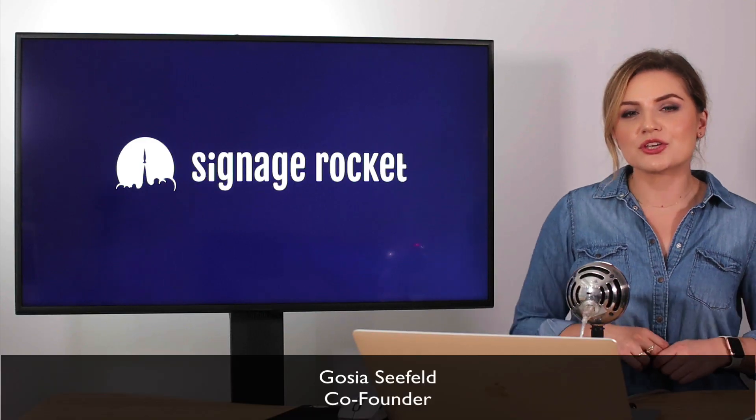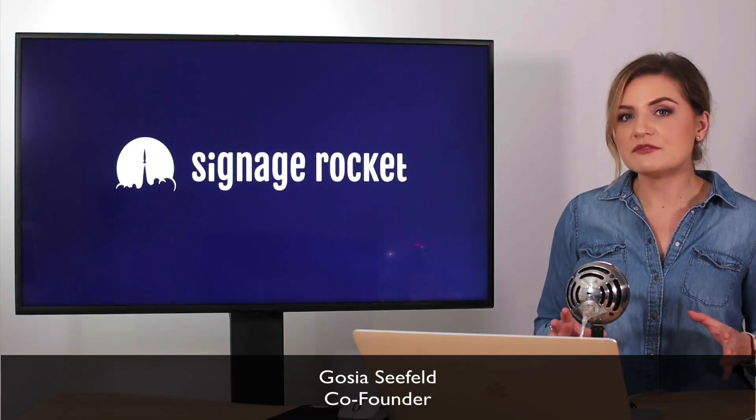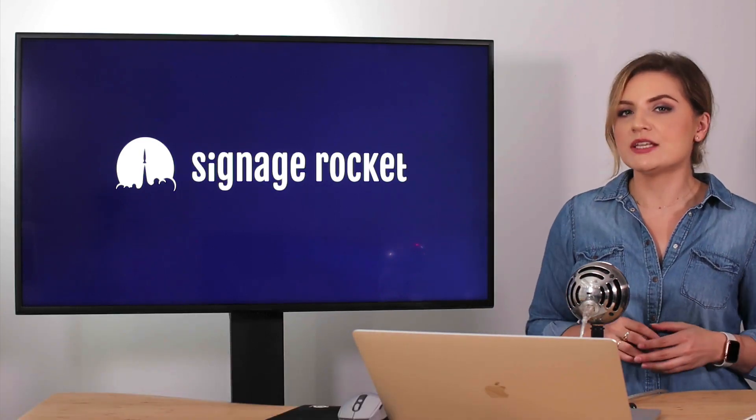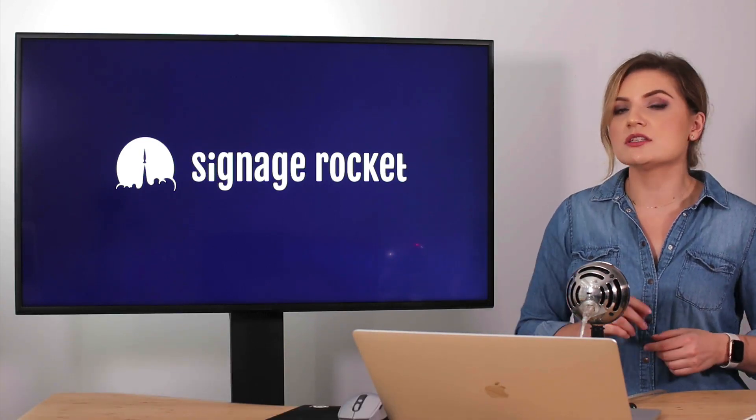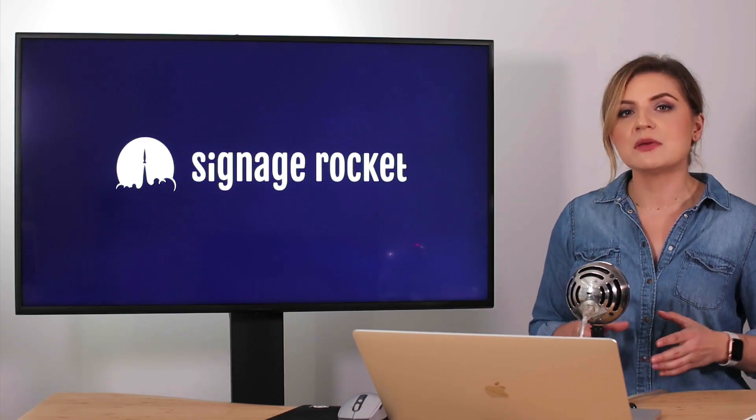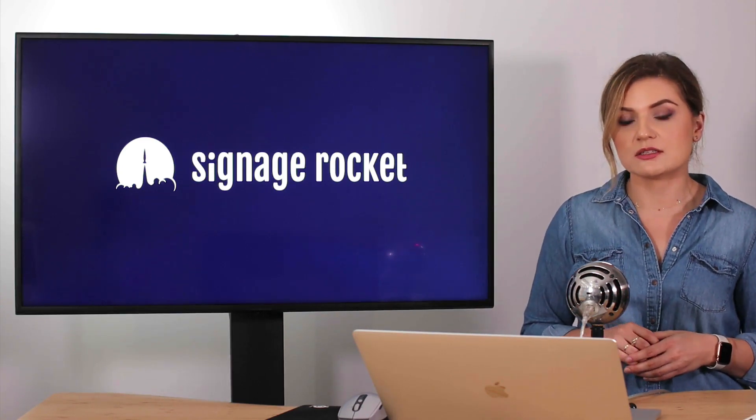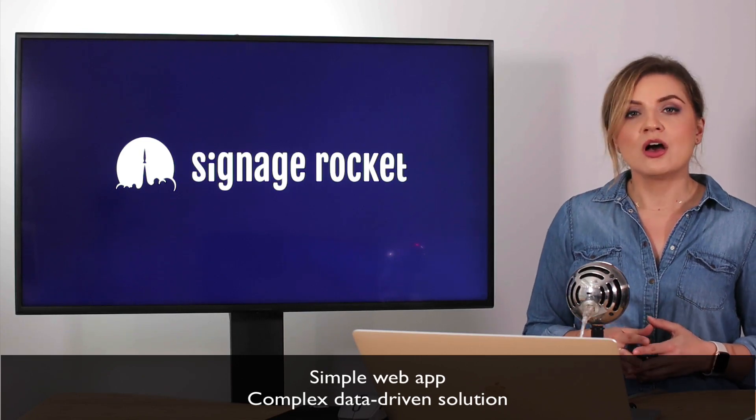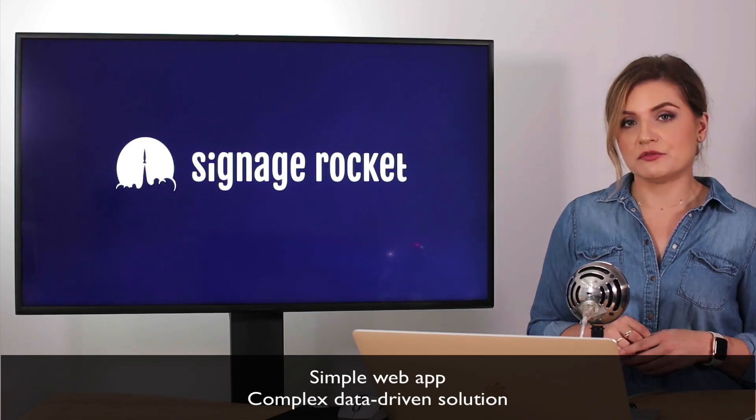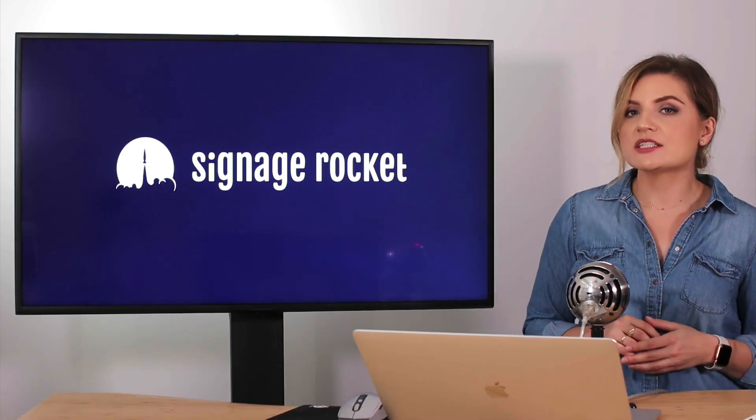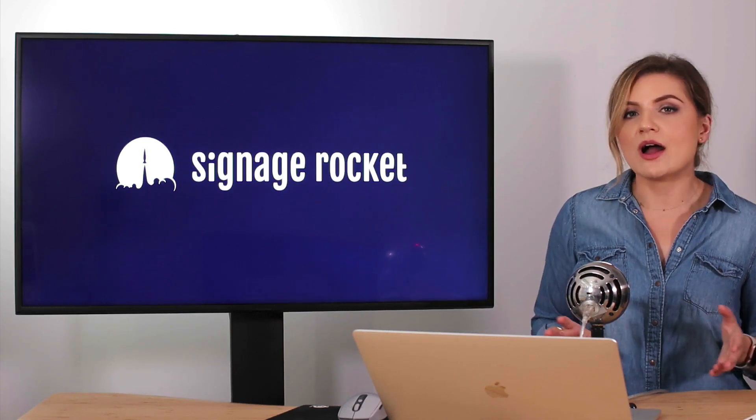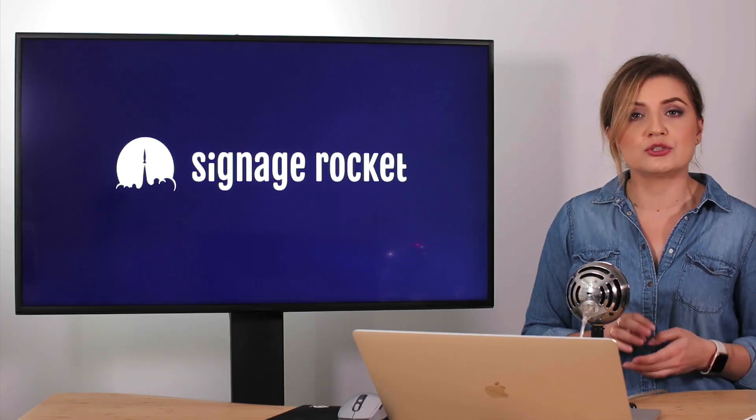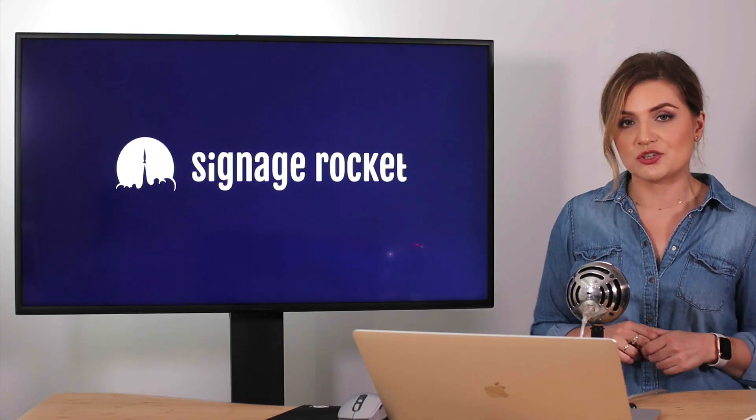Hi there, it's Gosia from Signage Rocket. In this video today, I'll be demonstrating how quick and how easy it is, even for a junior developer, to deploy custom HTML5 content to screens. It could be a simple web application or the most complex data-driven solution. With Signage Rocket architecture, you don't need to worry about how the application gets distributed to all those different digital signage displays.